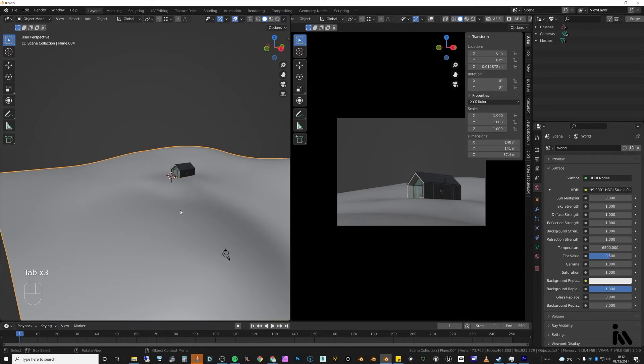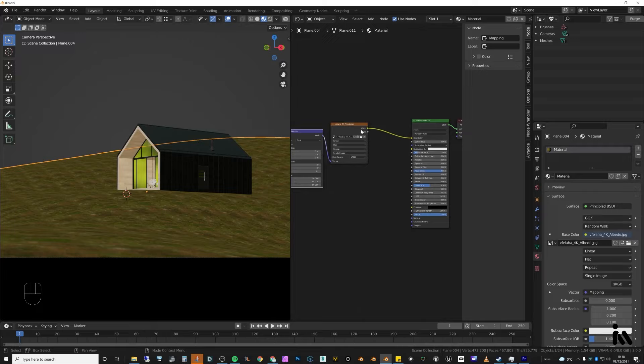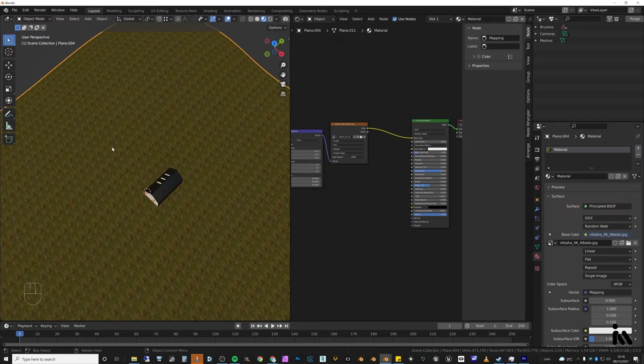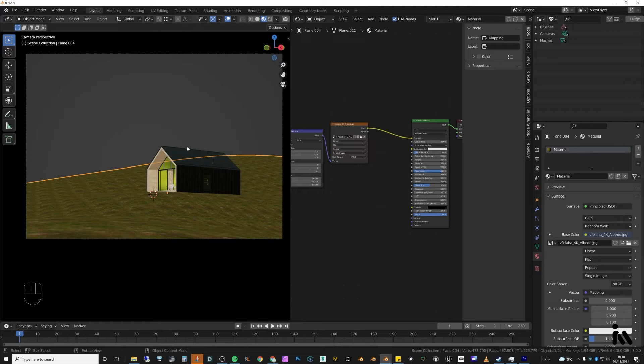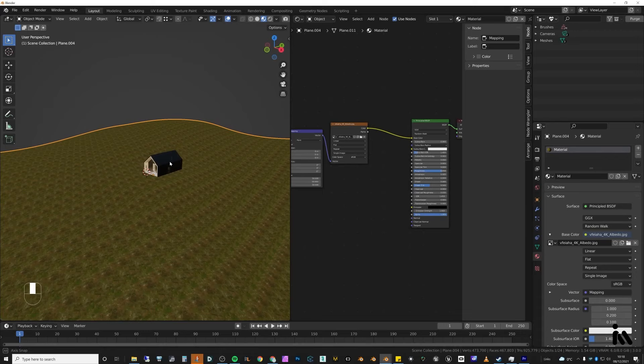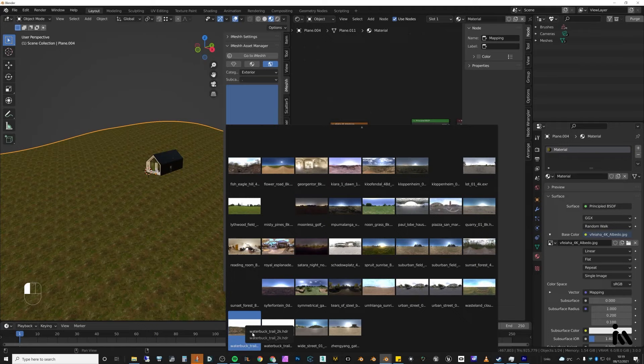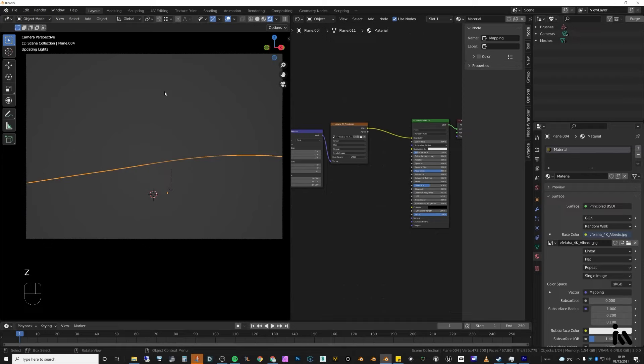The next thing was to add a very simple shader for the grass — it's literally just a diffuse and it doesn't really matter that it's tiling because we'll be covering it with grass anyway. I wanted some sort of material on the bottom so if there's a gap in the grass we see something natural rather than nothing — something a little bit brown and green. Then using the iMesh Asset Manager I went into my HDRIs, found one I liked called Waterbug Trail, and used a 2k version because it renders faster.